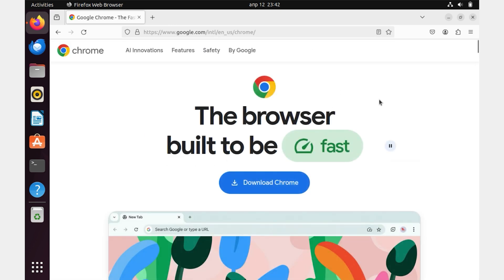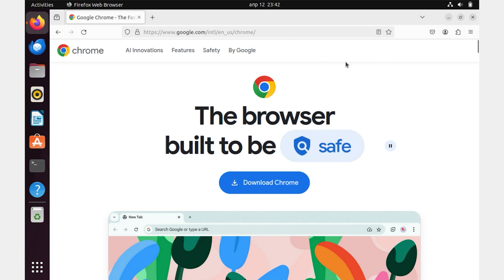On the main screen of the site, we are immediately met by a large blue button. Download Chrome. Click on it.